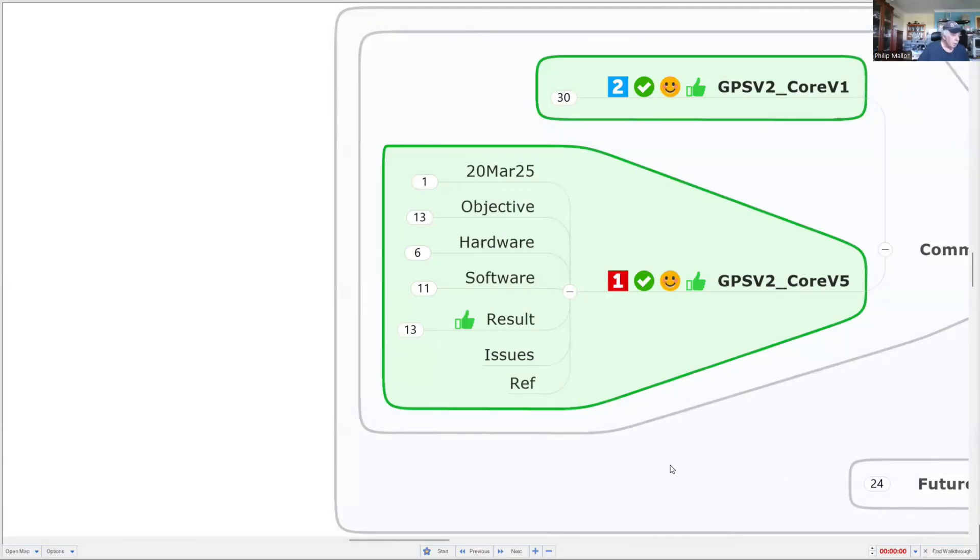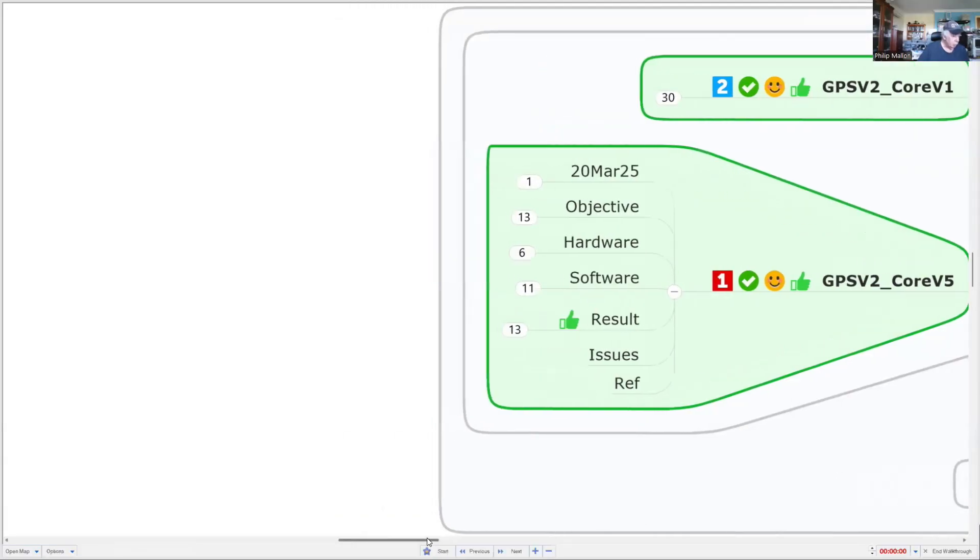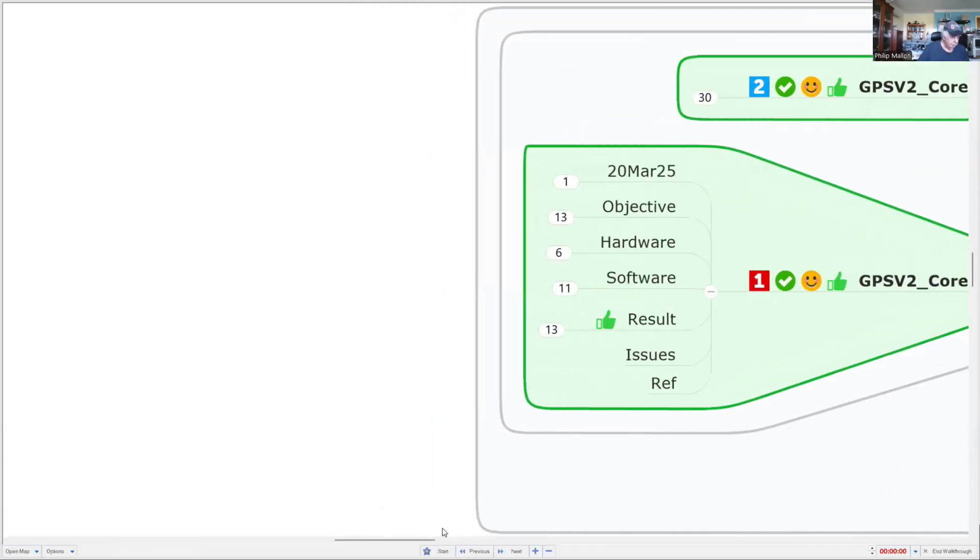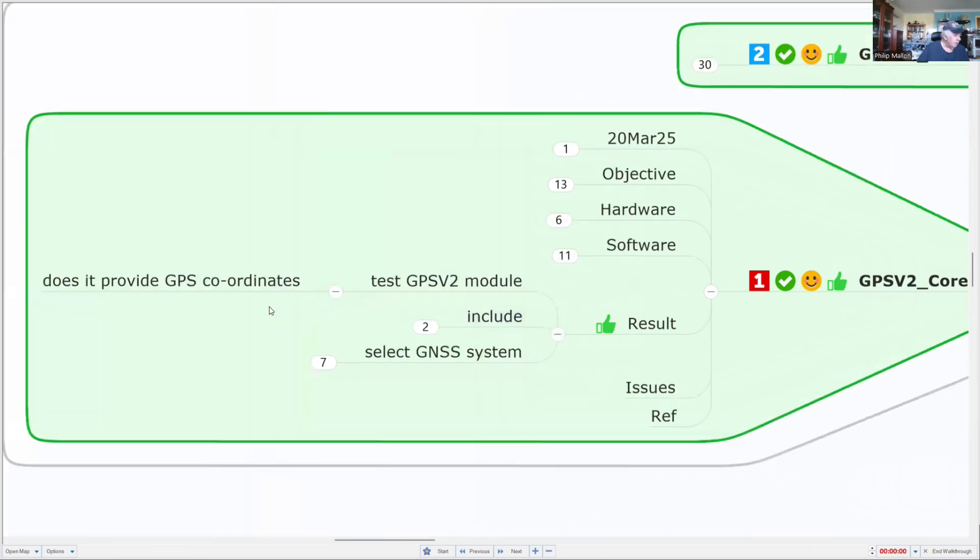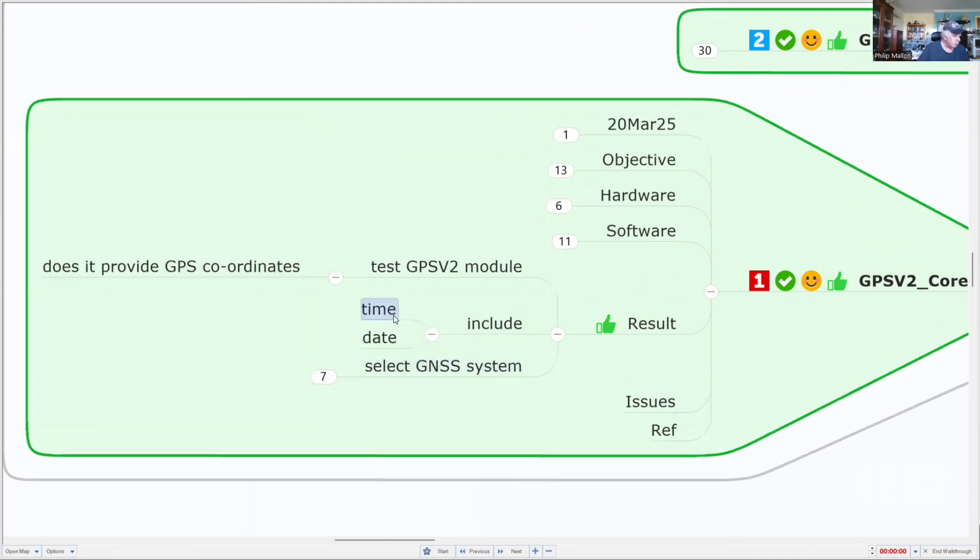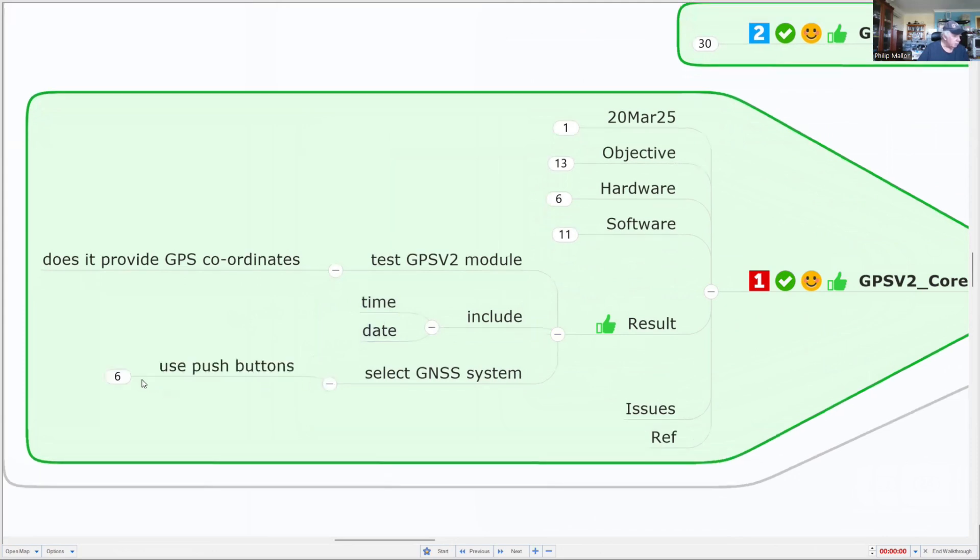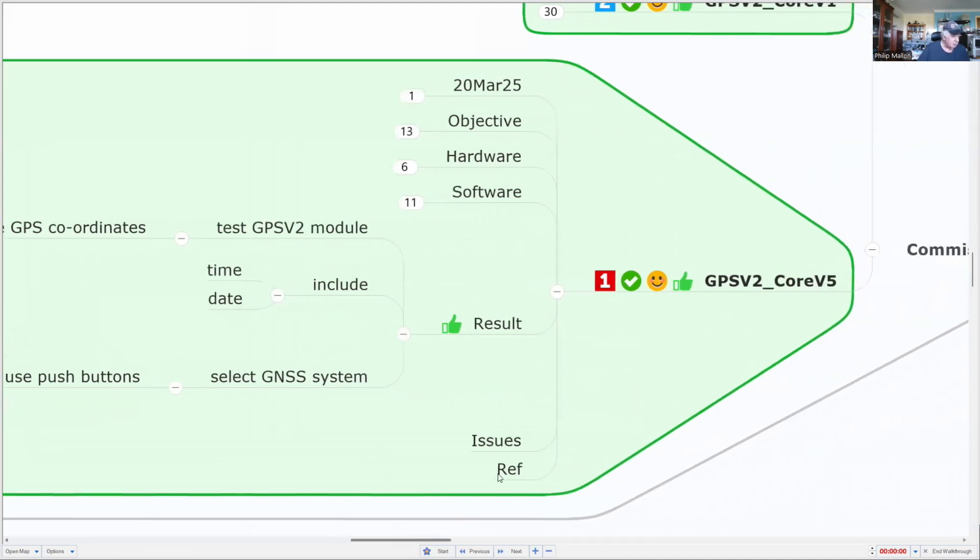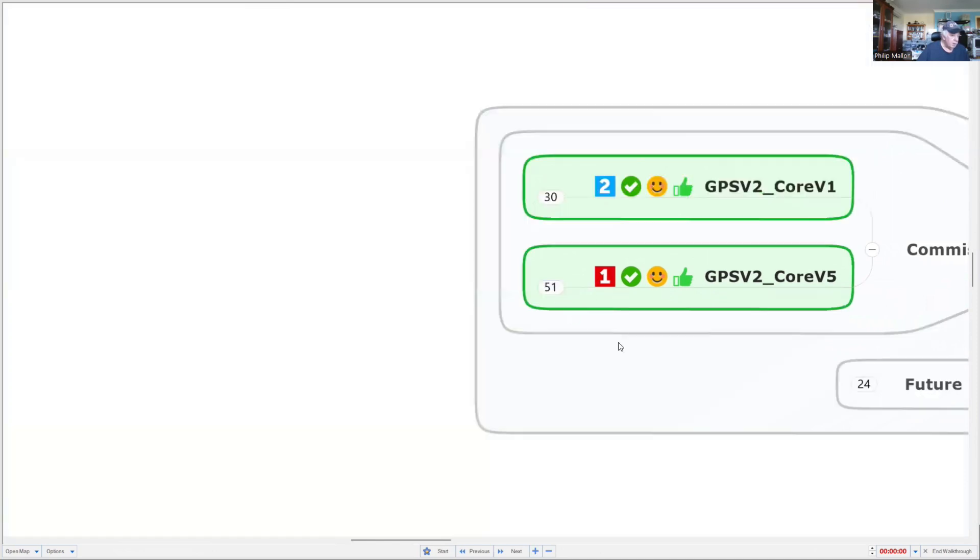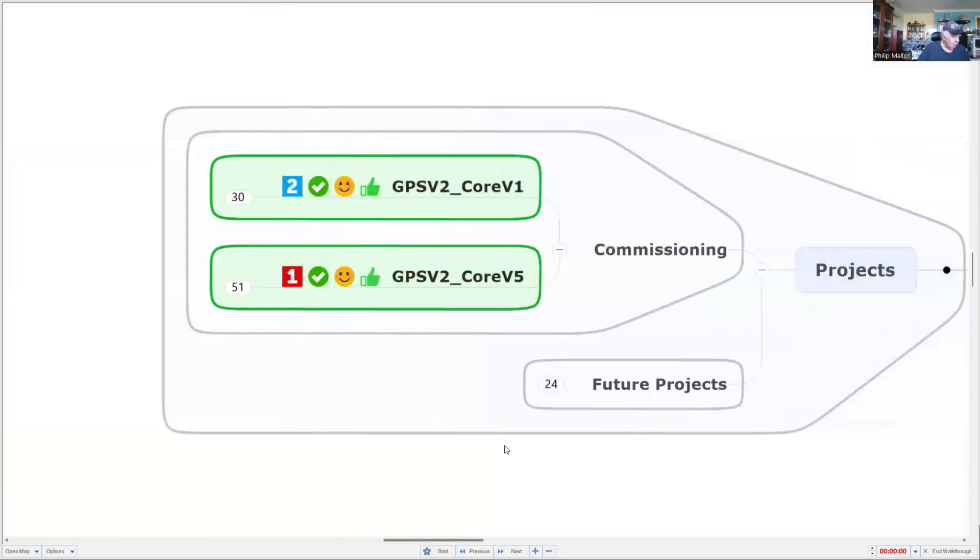Overall, I was able to get it to work and you can see a demonstration outside after I complete the mind map. The results: I was able to achieve grabbing all the GPS coordinates and showing those, I included both time and date, and I could also select the combination of GNSS or satellite systems. Quite happy with the results and ready to move on to future projects.